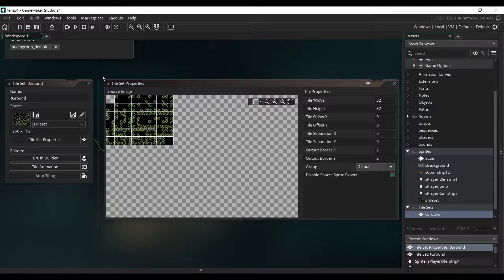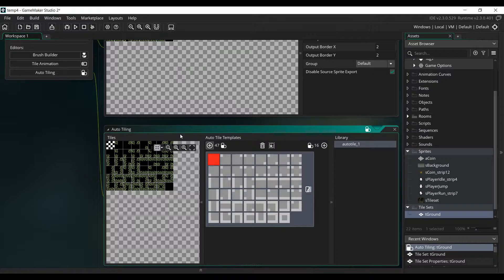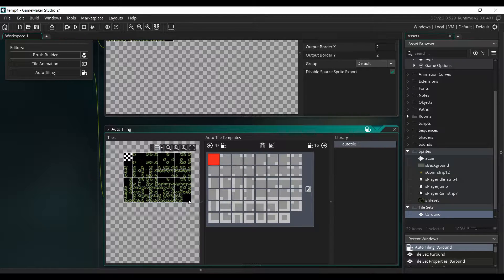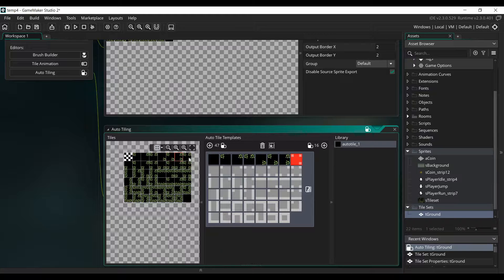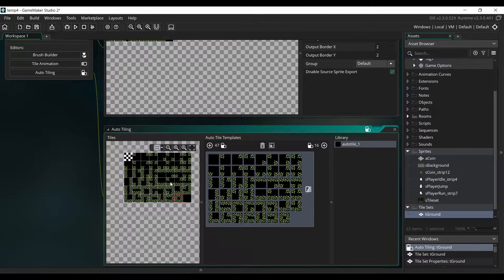We are going to use the Auto Tiling feature. So click on Auto Tiling, and add a new 47 tiles template. Now we are going to assign each tile to the template. First click on the tile on the bottom right of the tileset. We just have to click on every tile one by one, to assign them to the correct position. Doing this will allow us to draw directly within the Room Editor with our tilesets, without having to manually choose which tile to draw.